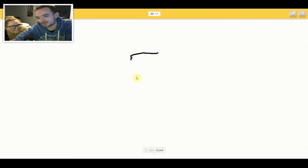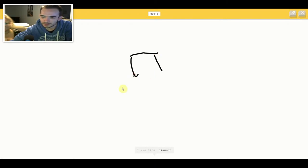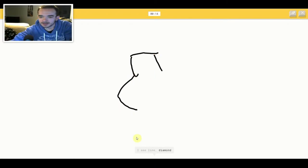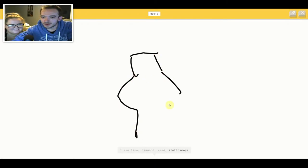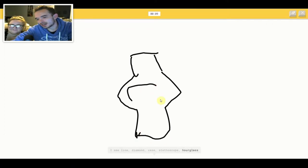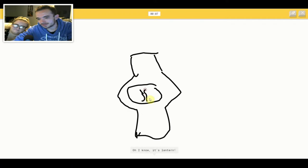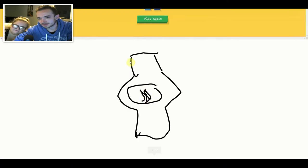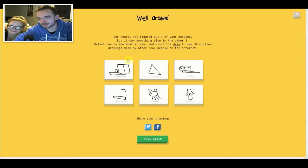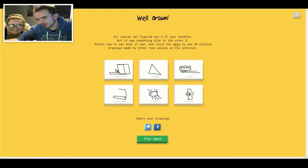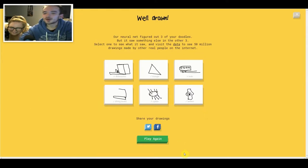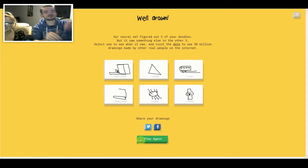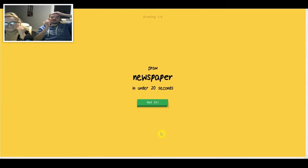I see line or diamond or vase or stethoscope or hourglass. I see owl or bear. Oh I know, it's lantern. It looks like paper from Monsters Inc. It's a lantern from the green lantern. Oh fuck off. Come on.